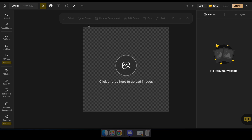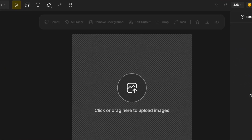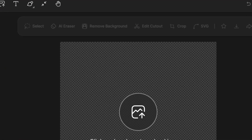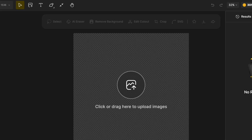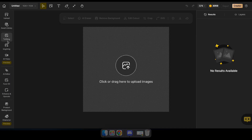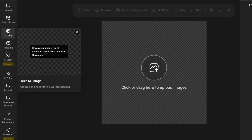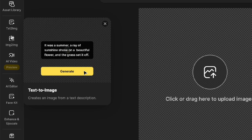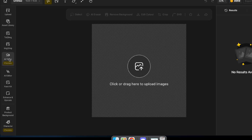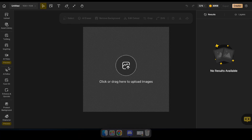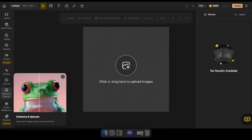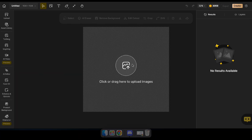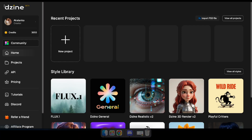For example, after uploading a photo here, you'll be able to remove the background, use the AI eraser, and access many other AI tools to edit your image effortlessly. You'll also have access to generators and other amazing tools by selecting specific options from the sidebar, such as text-to-image or image-to-image.